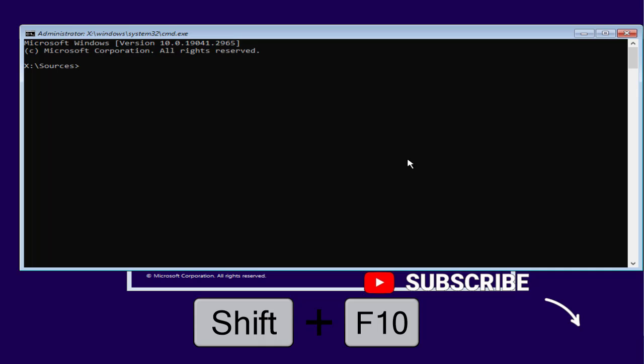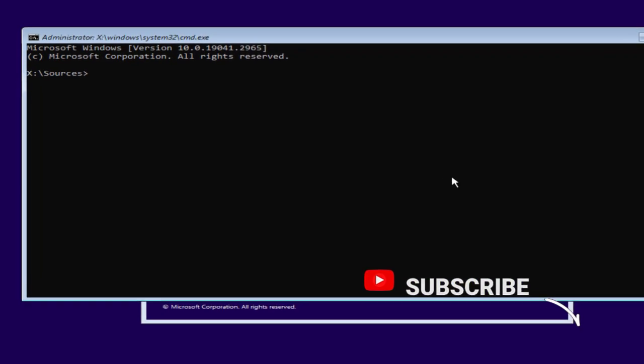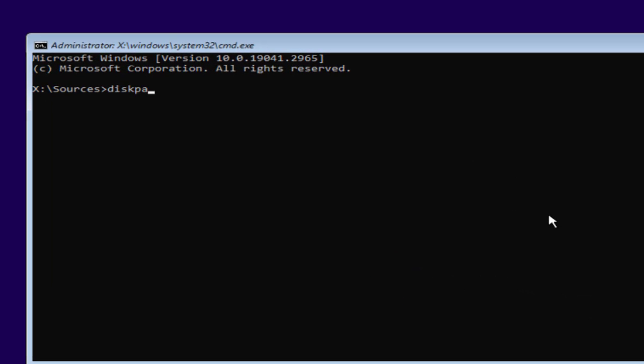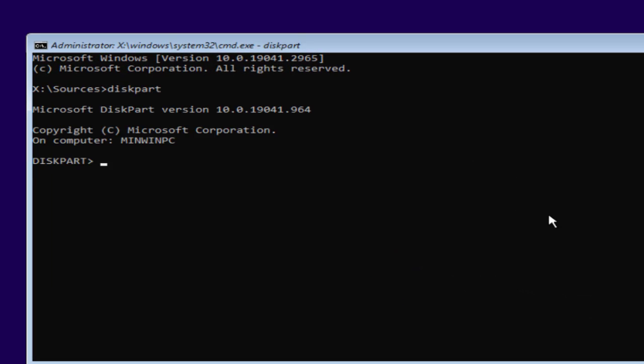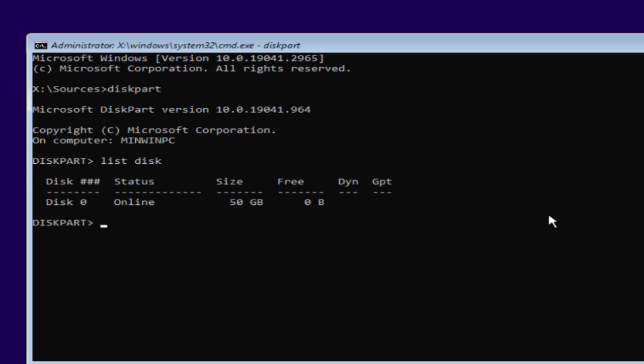Type diskpart and hit the enter key. Now type list disk and hit the enter key. At this point of time, you may have two different drives: drive 0 and drive 1, where drive 1 is your pendrive and drive 0 is your HDD or SSD.